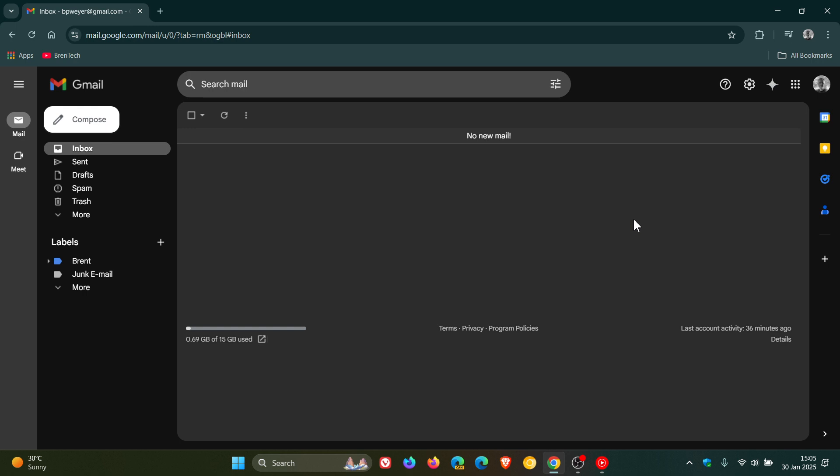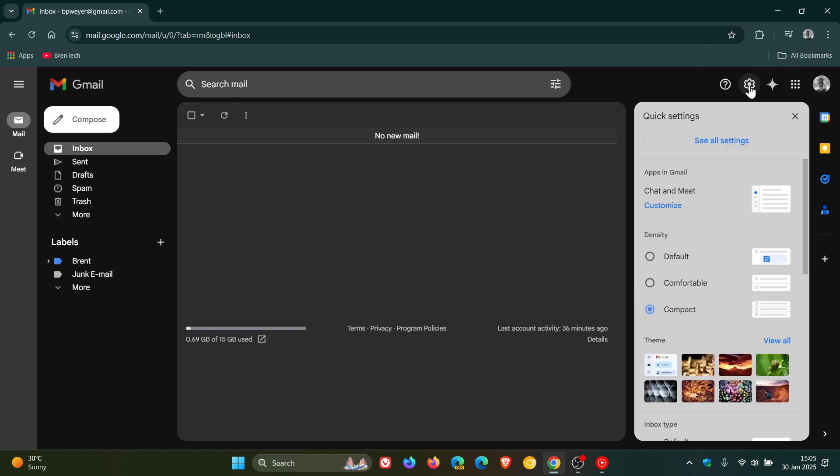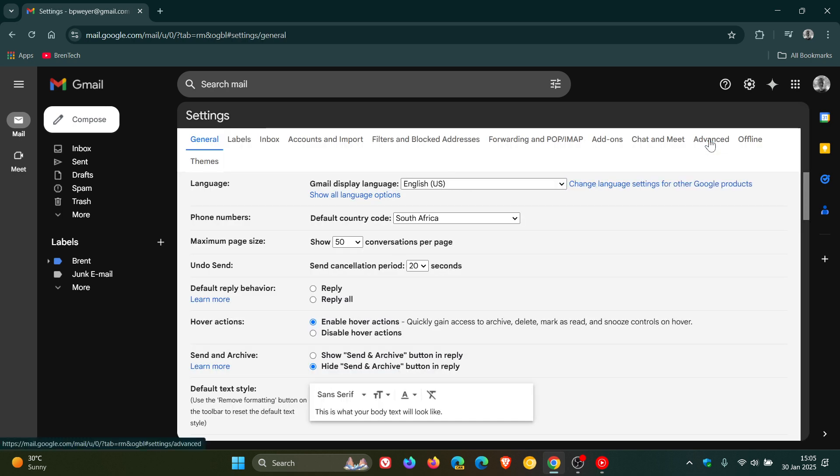So how we do this in Gmail is we head up to our little gear icon to the top right. Click on that. And then here at the top, you'll see see all settings.